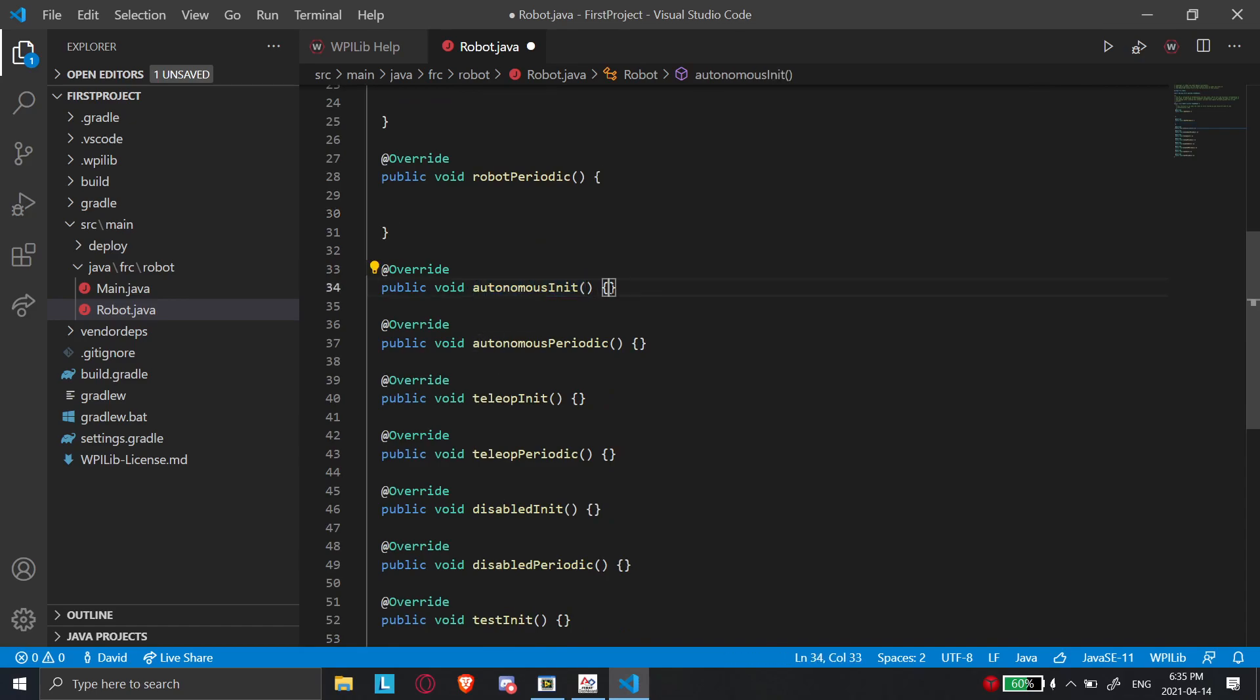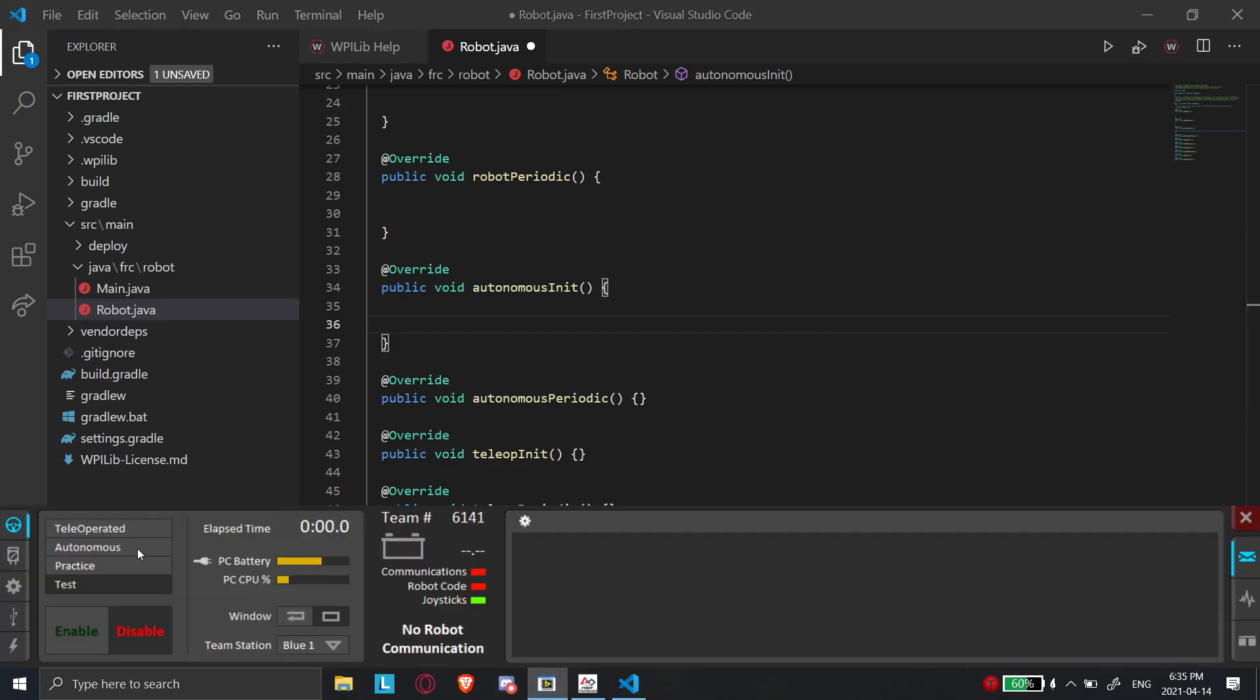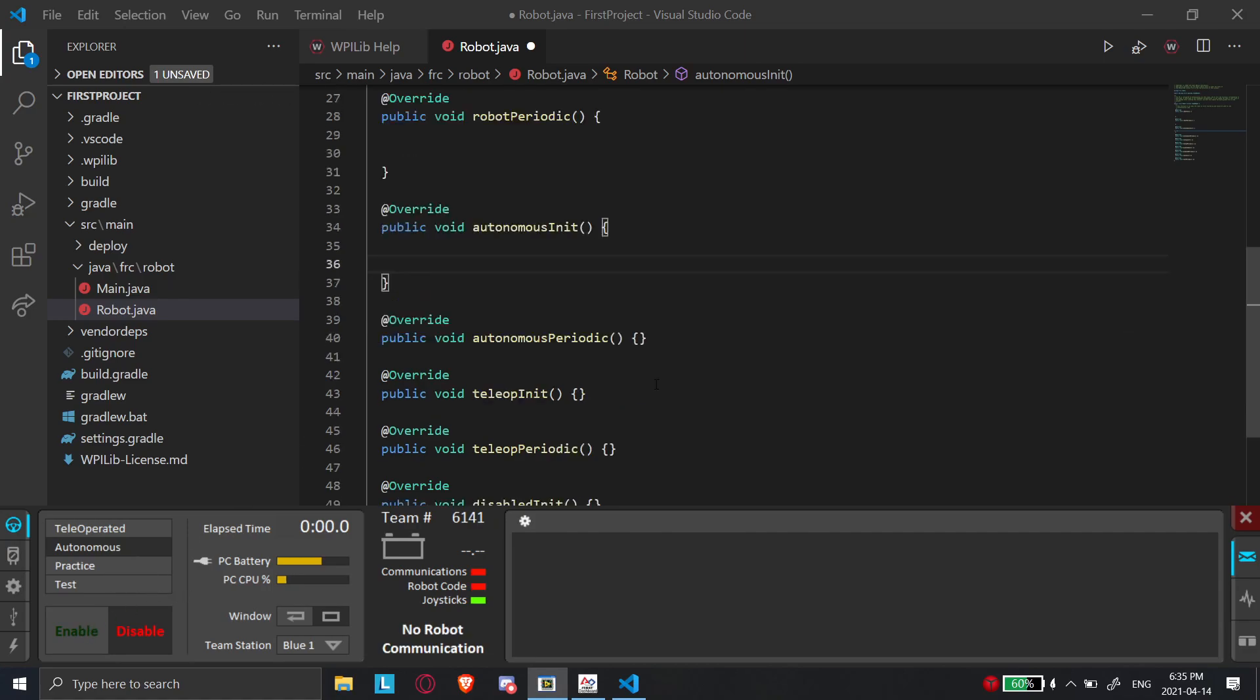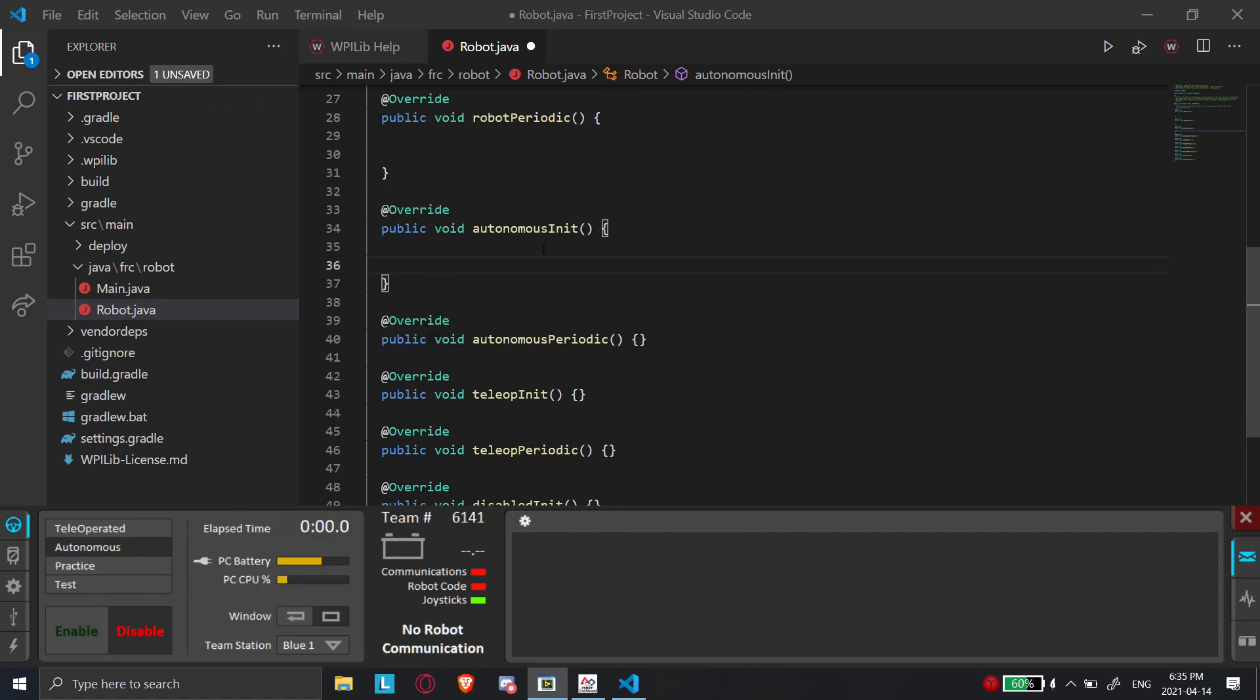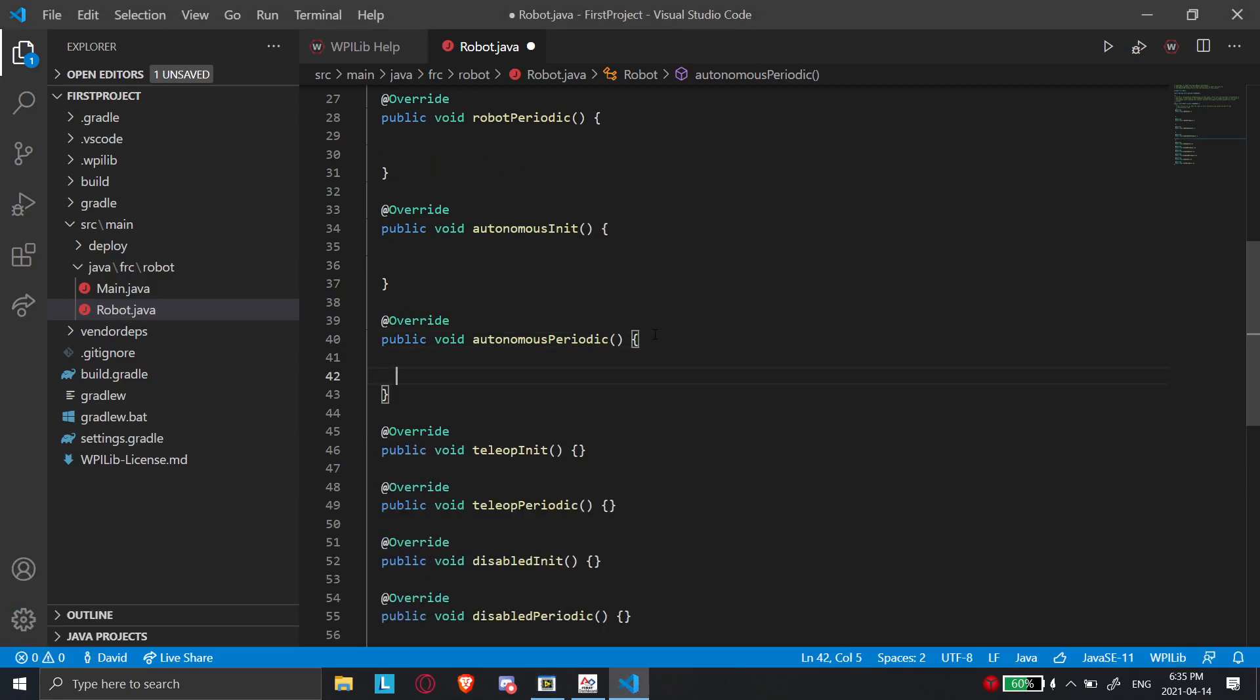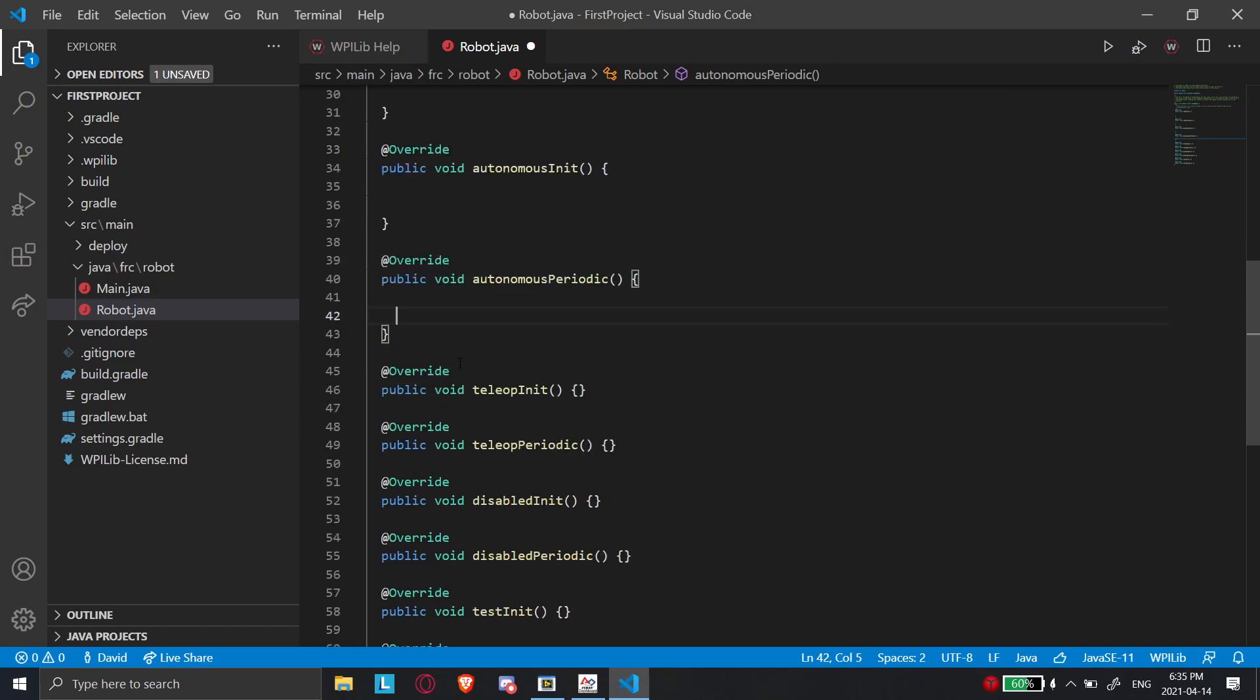So when autonomous init starts, it'll run the code in here one time when you start autonomous mode. So if I were to go to here and I were to go to autonomous, I'm not connected to the robot, but if I were to go to autonomous and I select enable and I enable the robot, this is going to run once and then immediately after the code in here is done, it's going to go here and it's going to run the code in here many times per second.